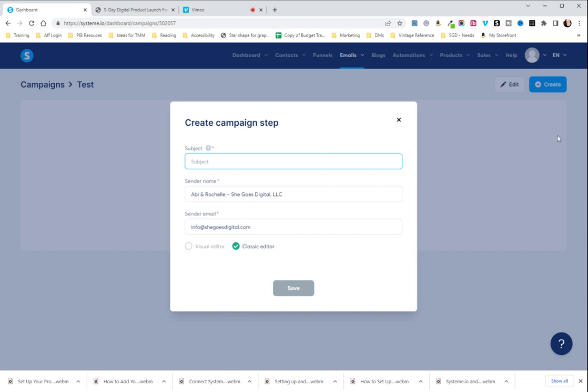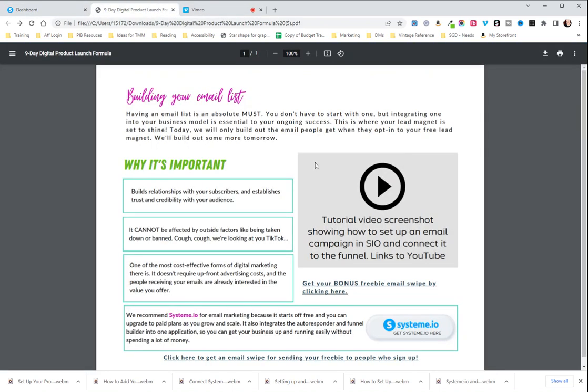Now I'm just going to put test for subject line. Actually you know what I forgot. This is what we're going to do. We're going to go to the nine day digital product launch formula. We're going to go to the page that says building your email list. Now I have a placeholder here because this is the video I'm making right now.